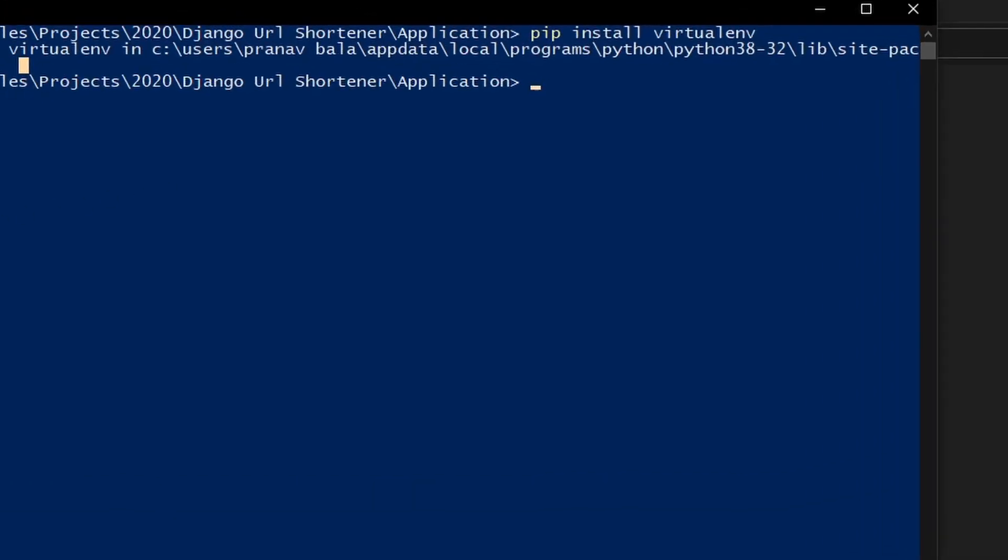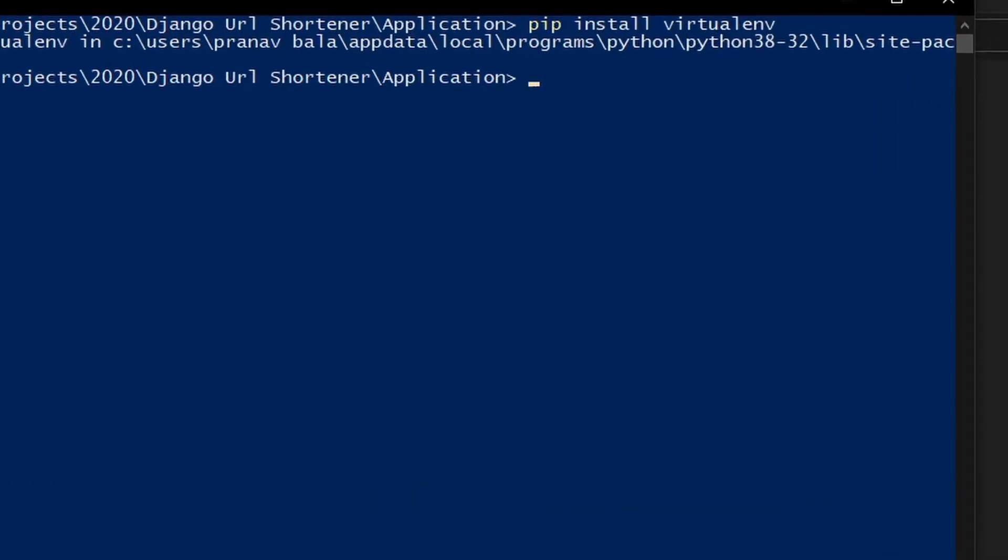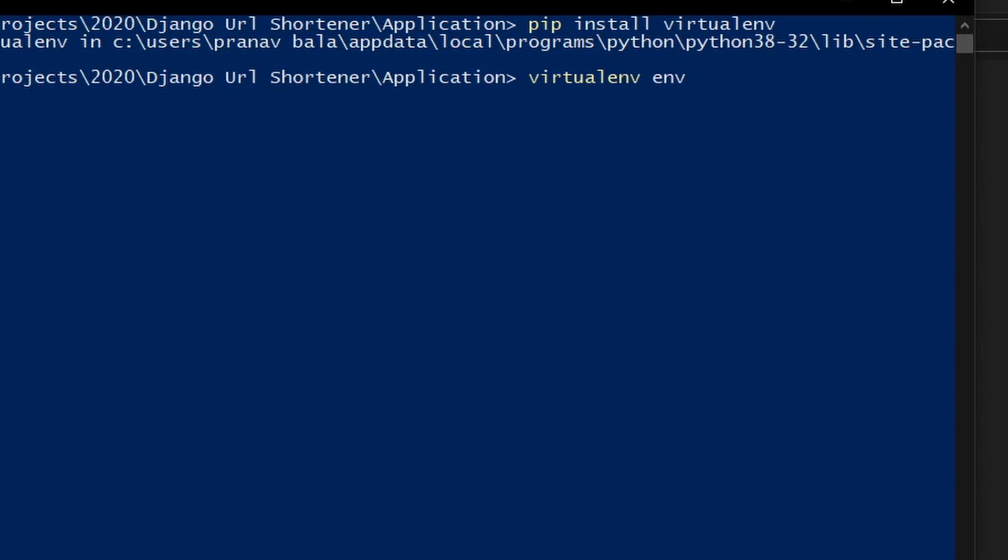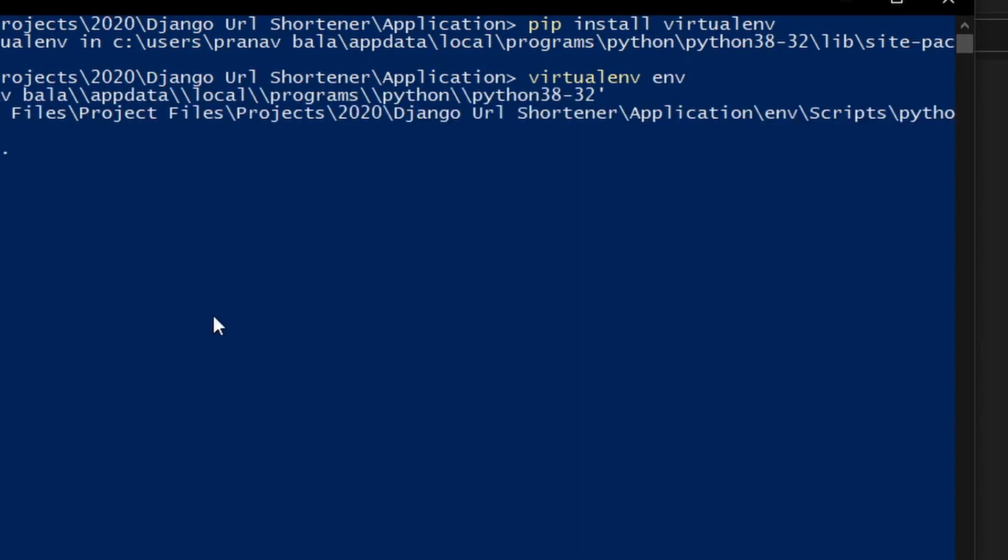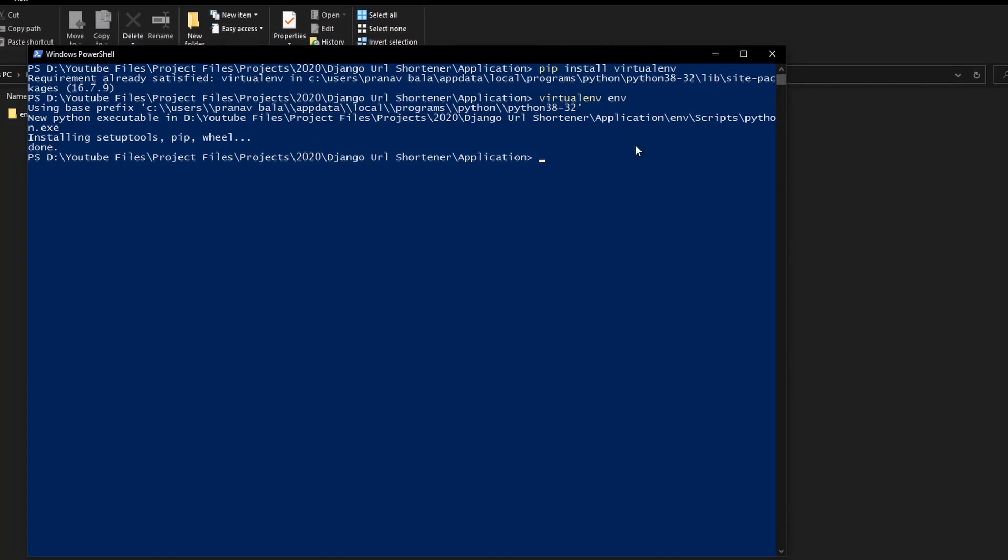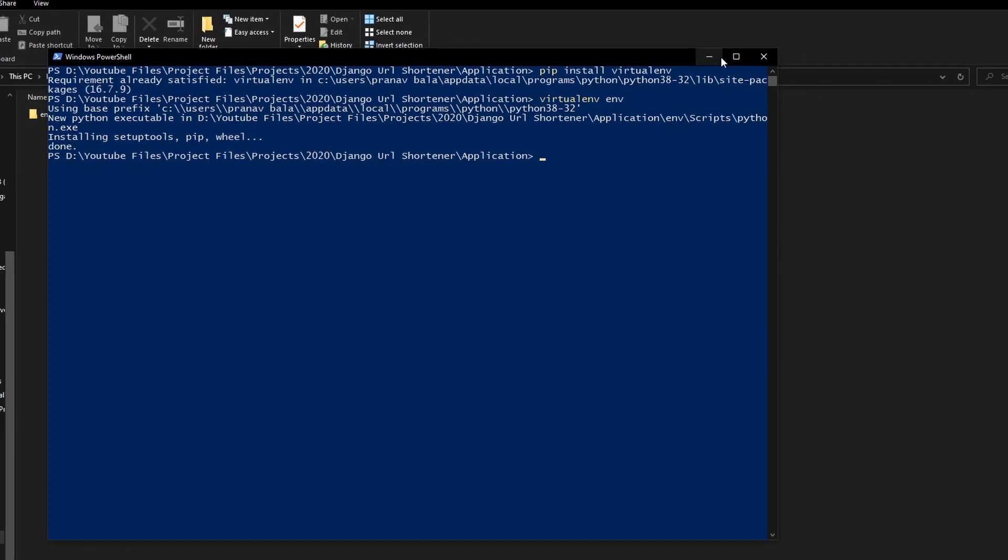Now type in virtualenv space env. This will create a virtual environment with the name env. Press enter and it is currently creating our virtual environment. Now it has been created.